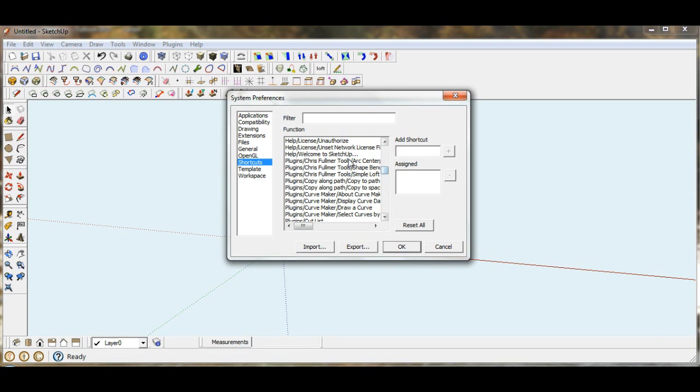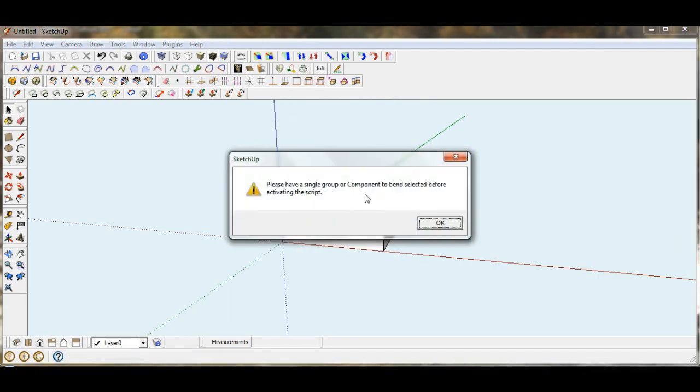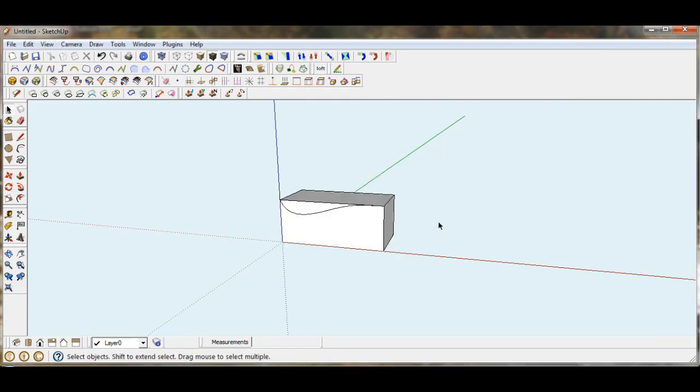Here's Chris Fulmer's Tools, Shapebender. And add. So it looks like that one is fully functional too.